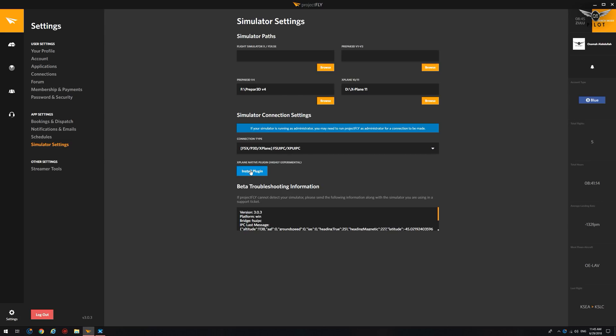In order to install XPU IPC, simply click on Install Plugin, and it will install the plugin in the right folder, which is the Resources slash Plugins folder.